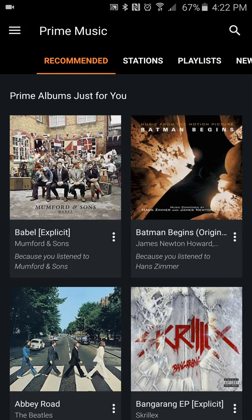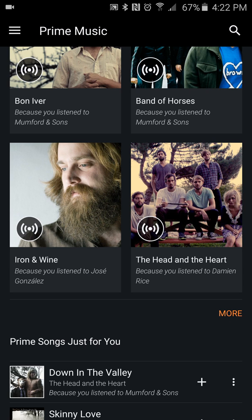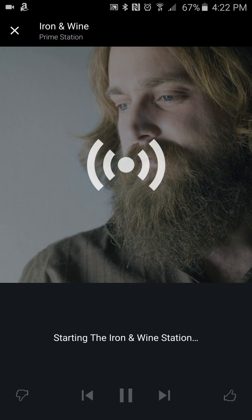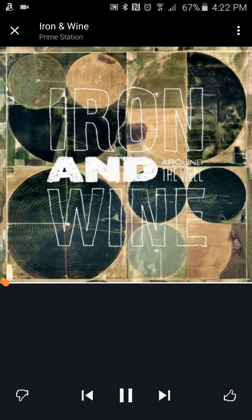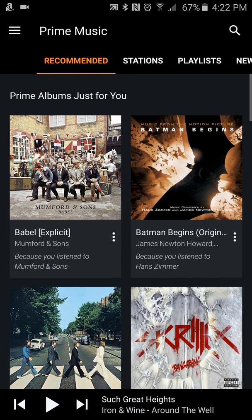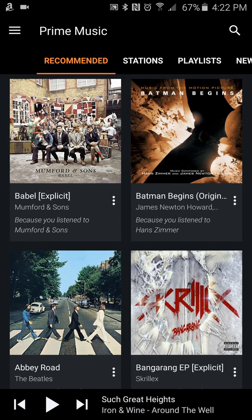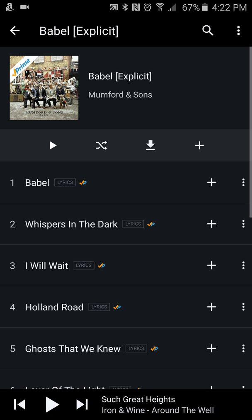We can scroll back to where it has recommendations for me for different albums. Say you want to save a whole album — you're just going to pick one like this. These are Prime albums just for you, you'll see that up at the top. So I'll just pick one of these albums — we'll do Mumford and Sons.